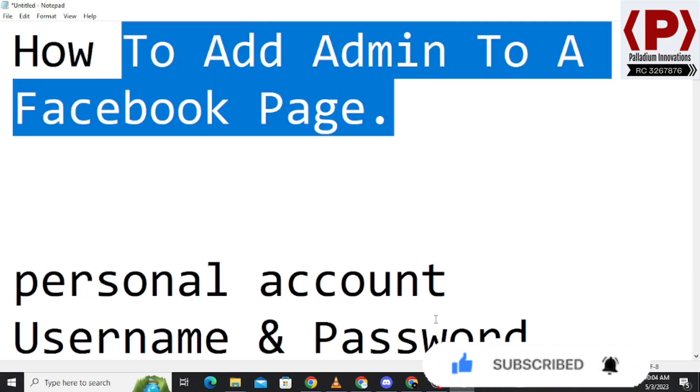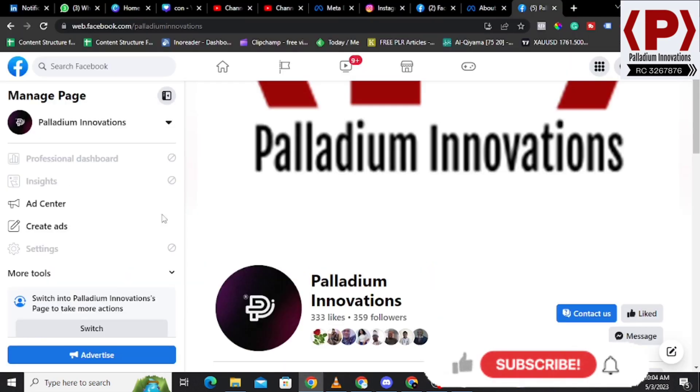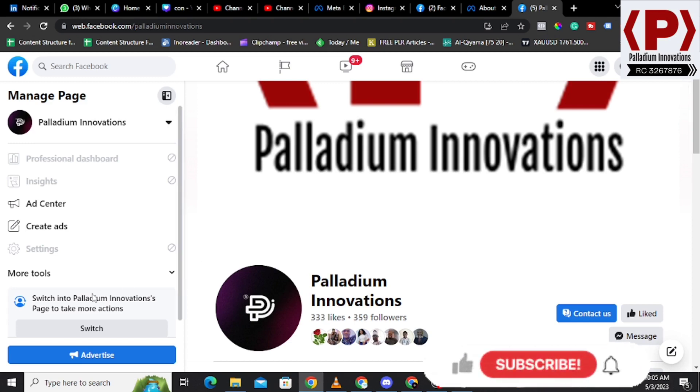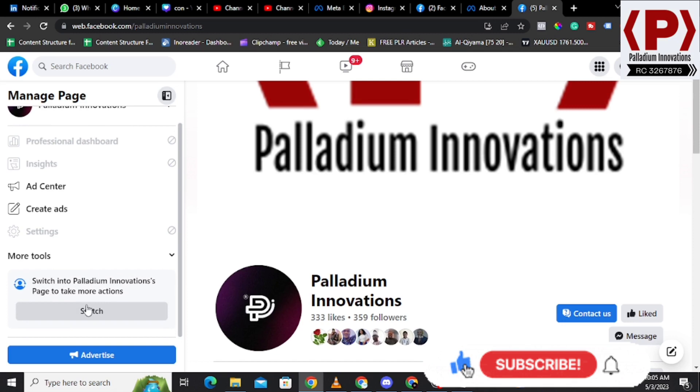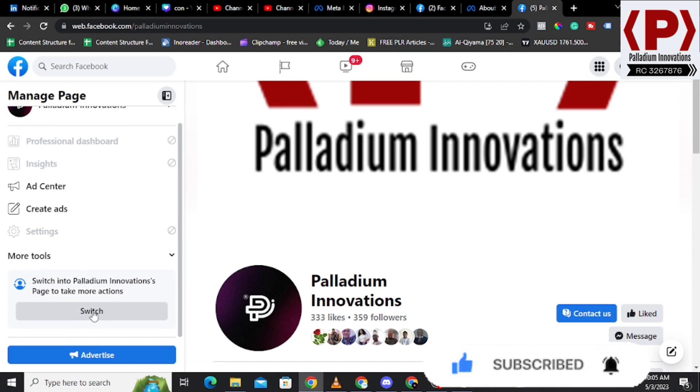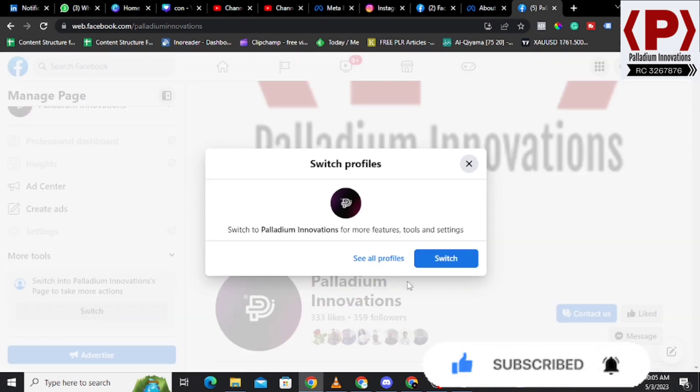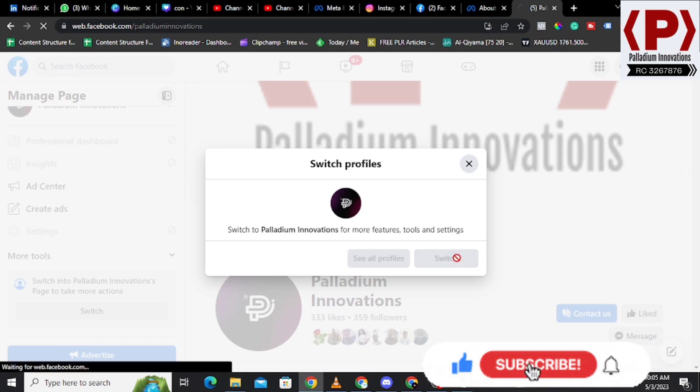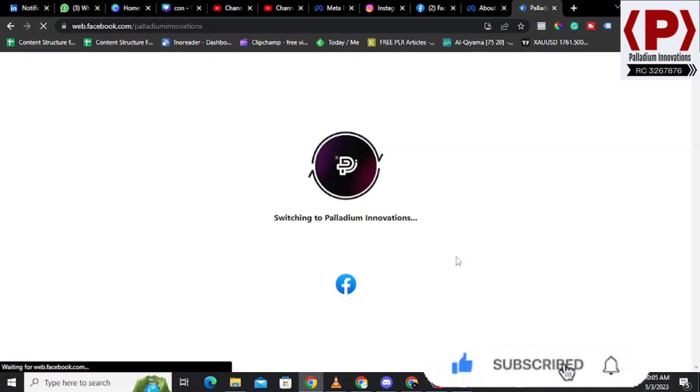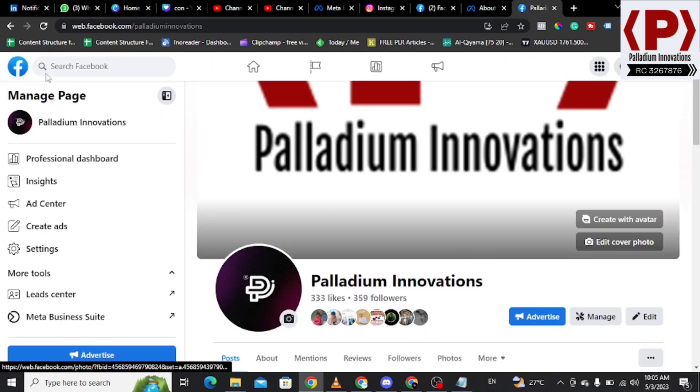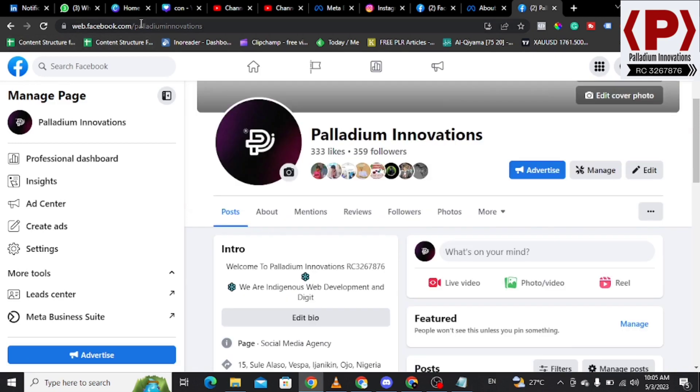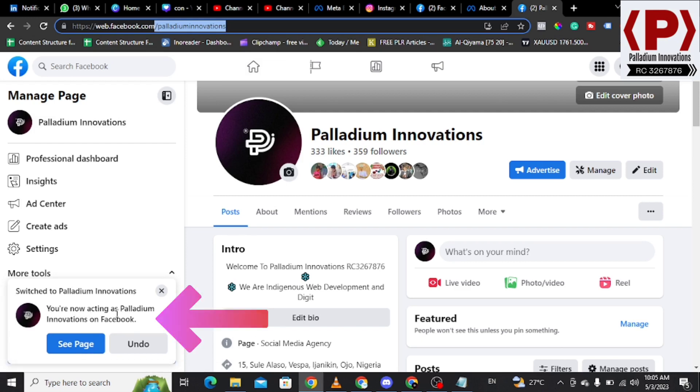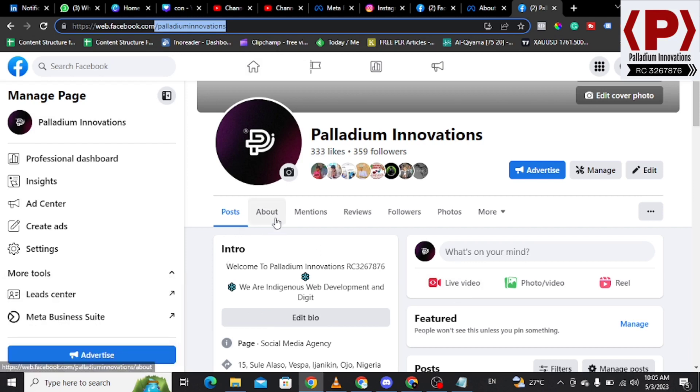For me to add users to this page, I should and I must be switching to the page officially, and it means I cannot just use this page from my own personal user account. The first thing I want to do and you should do is to make sure you switch to your page so that you can have the full features. When you click on Switch and it's saying switch to Paladium Innovation for more features, tools, and settings, I say yes, switch.